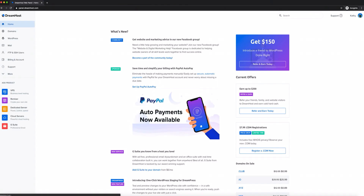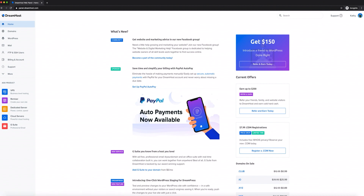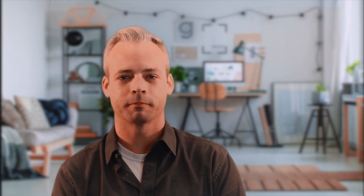After that, you'll see the DreamHost panel. On the left, you'll see a bunch of tabs that will help you manage your website and your account. The first thing you'll probably notice is the "What's New" column right in the middle of the screen — we use this section to inform you about new features, so always keep an eye out for any updates. On the right, you'll see the latest offers and deals from DreamHost.